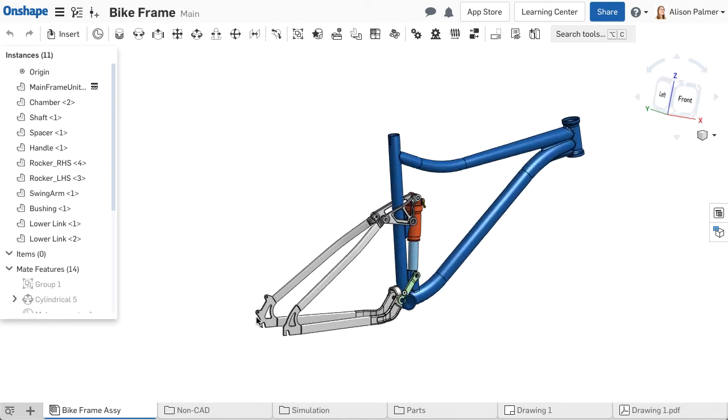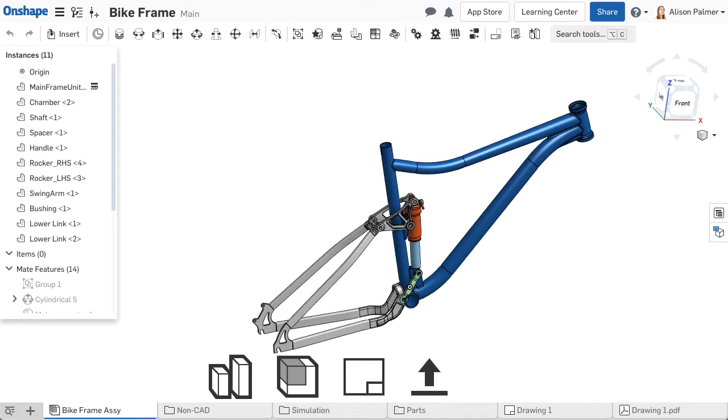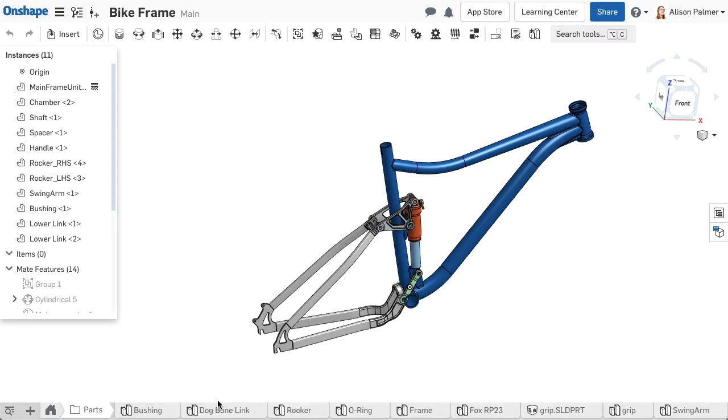In Onshape, there are several different tab types including Part Studios, assemblies, drawings, imported files, and third-party applications.